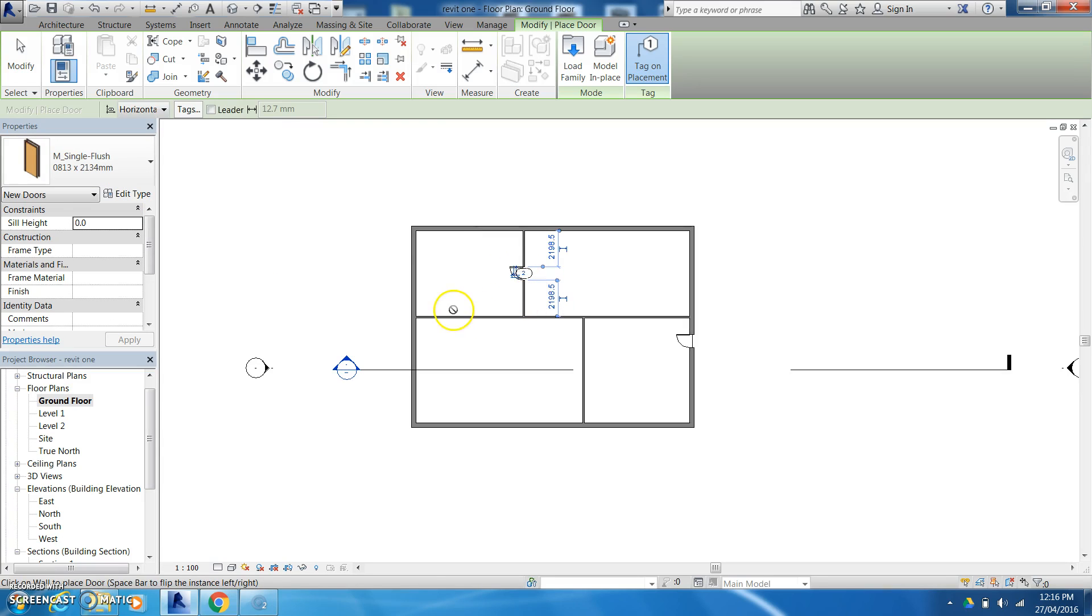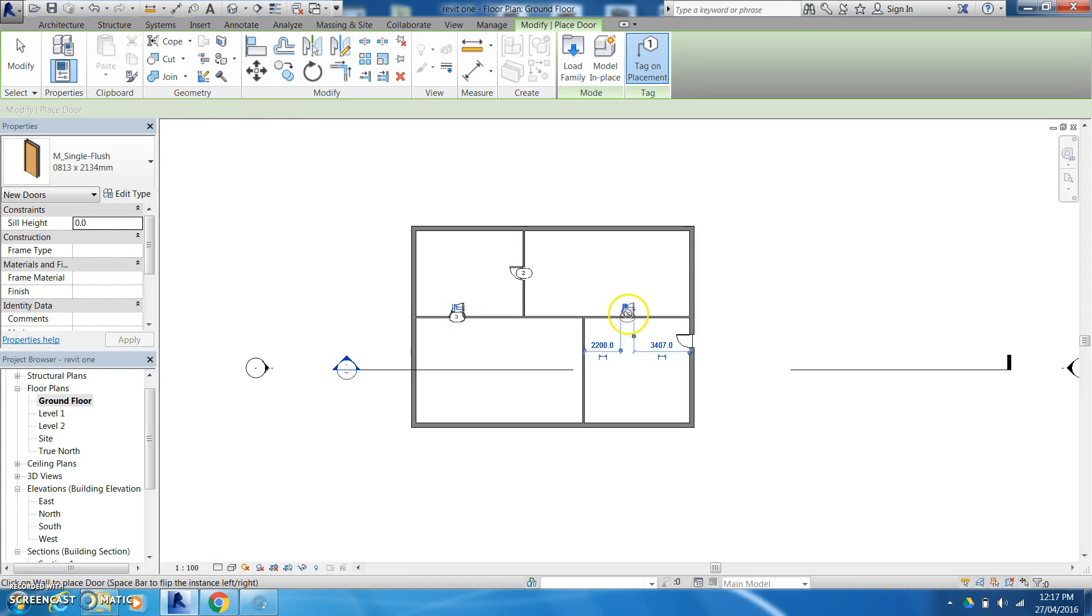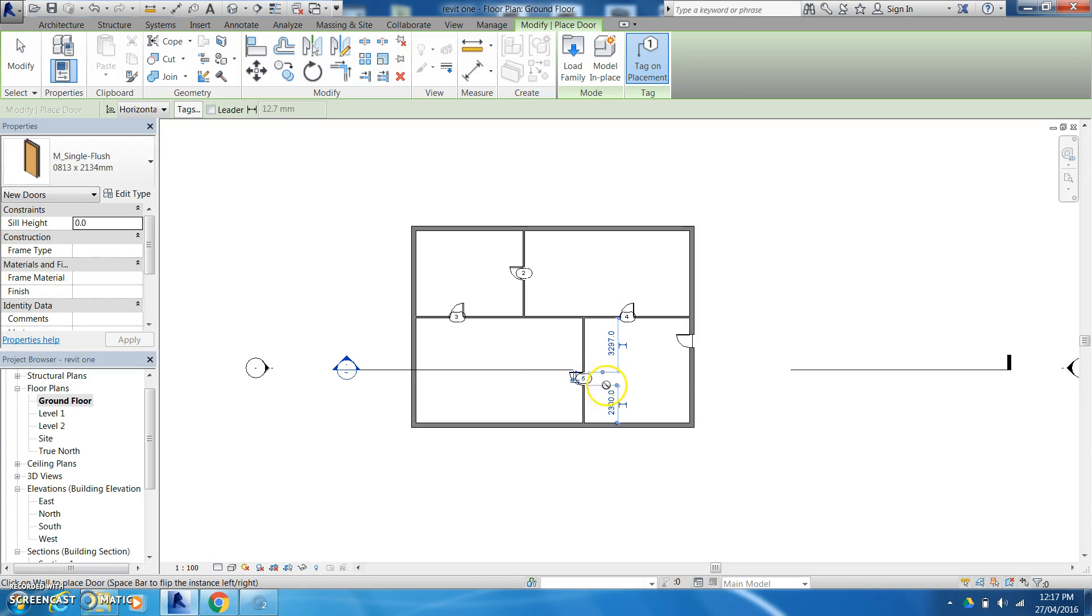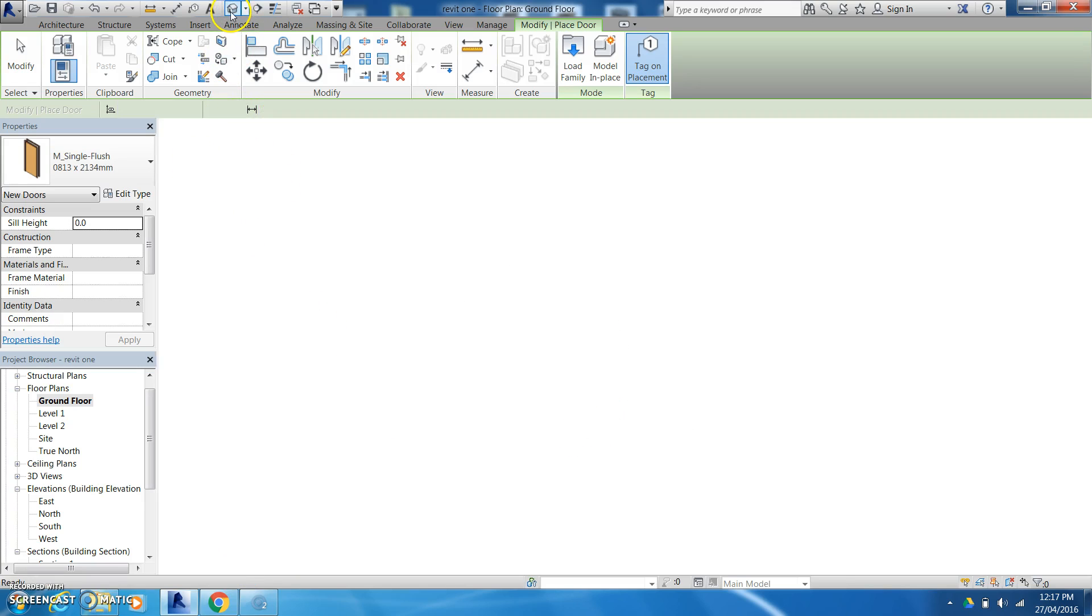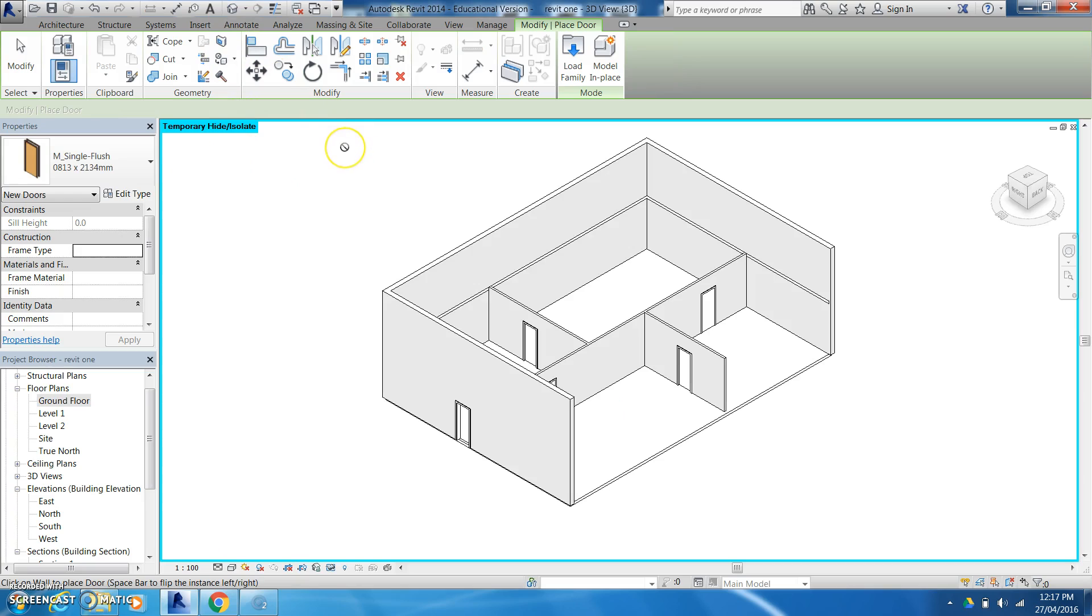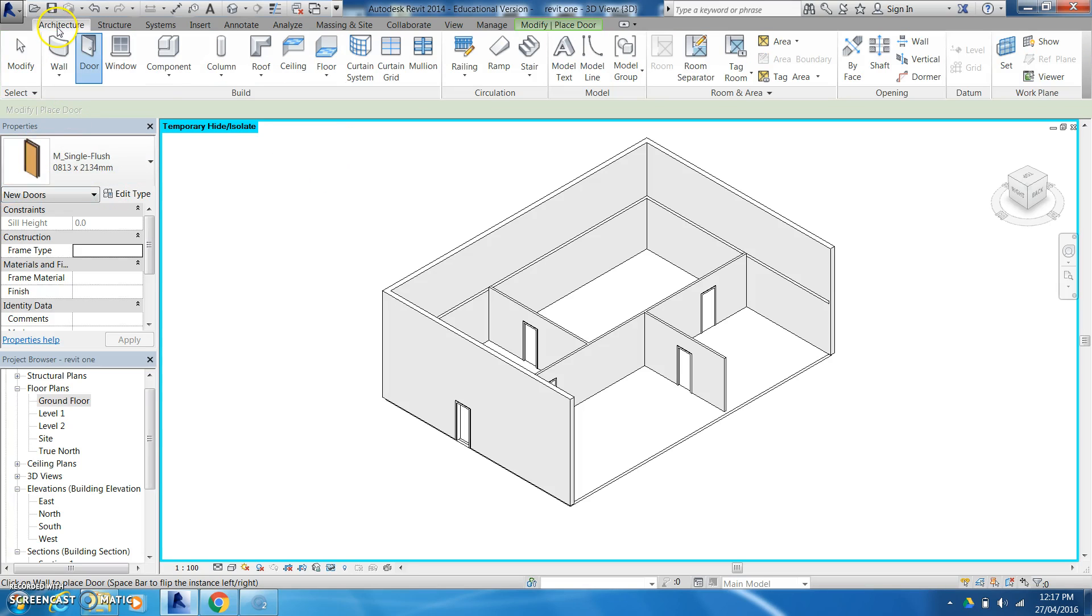And again I can change the door I can change which way it swings but with those arrows it gives me a lot of options as to what I can do. I can come up and have a look in my 3D sketch and I can see that I've put those doors in. Now it's pretty similar with windows.